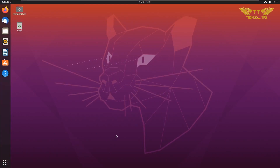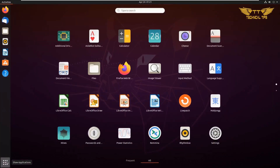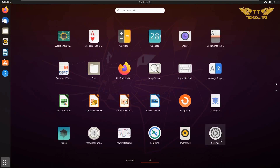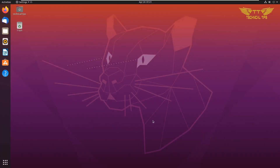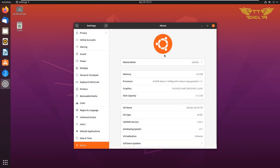Our Ubuntu operating system has been upgraded to the new version. We can check it — we'll click on Show Applications and then click on Settings. And you can see it now shows version 20.04.